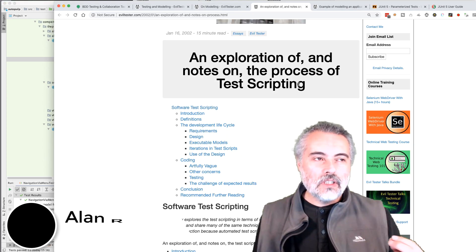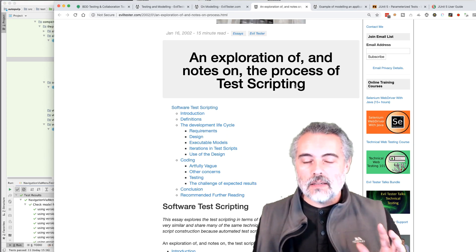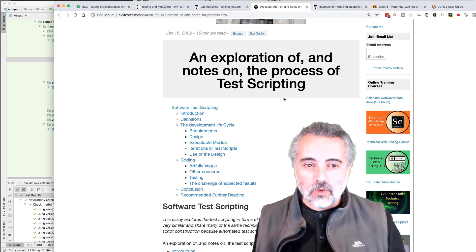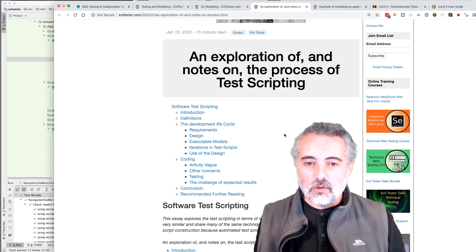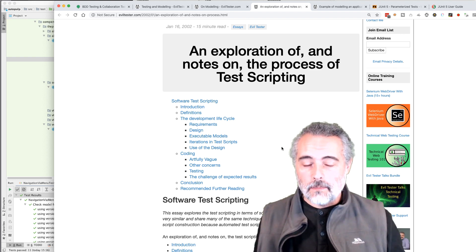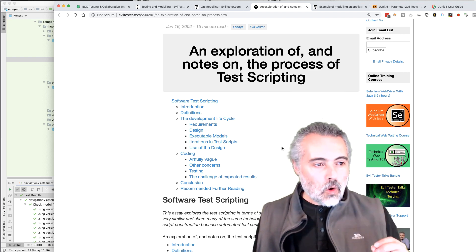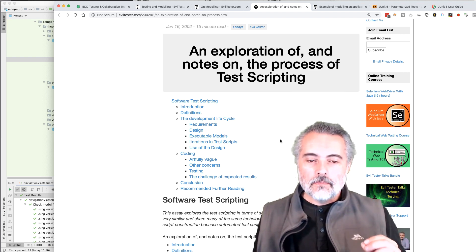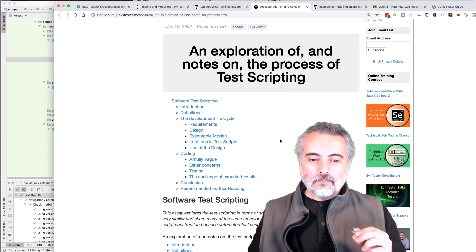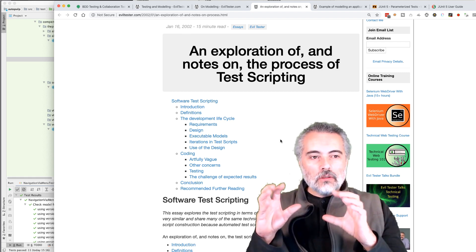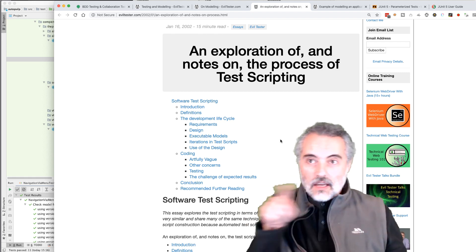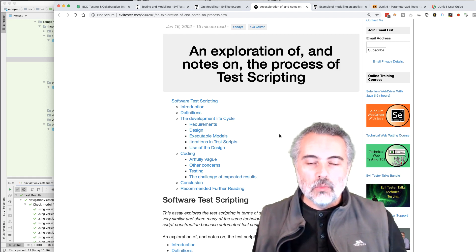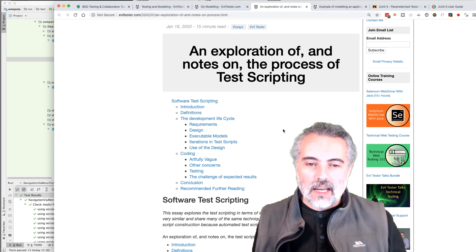I've written about modelling for a long time. The first blog posts I ever wrote were all about modelling, back in 2002. All coverage assessments are comparing some sort of model to some sort of thing to see how they map. The more they map, the more coverage we have.